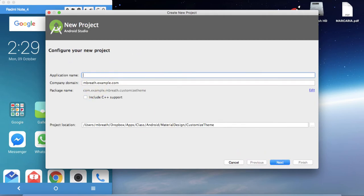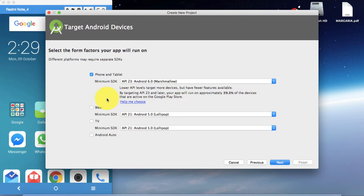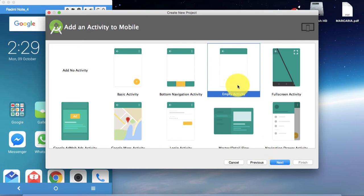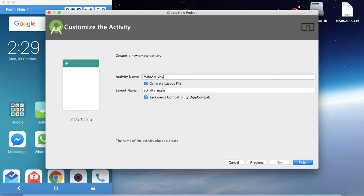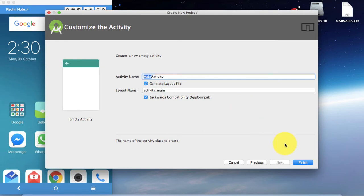Let's give another proper name — 'Material Theme' — and then click Next. Select the minimum SDK; I'm going to select API 23, then click Next. Select Empty Activity and click Next. It will ask about the default activity name and layout name. As you change the activity name, the layout name changes automatically. The activity name gets a 'Activity' suffix and the layout gets 'activity_underscore_main'. Then click Finish.